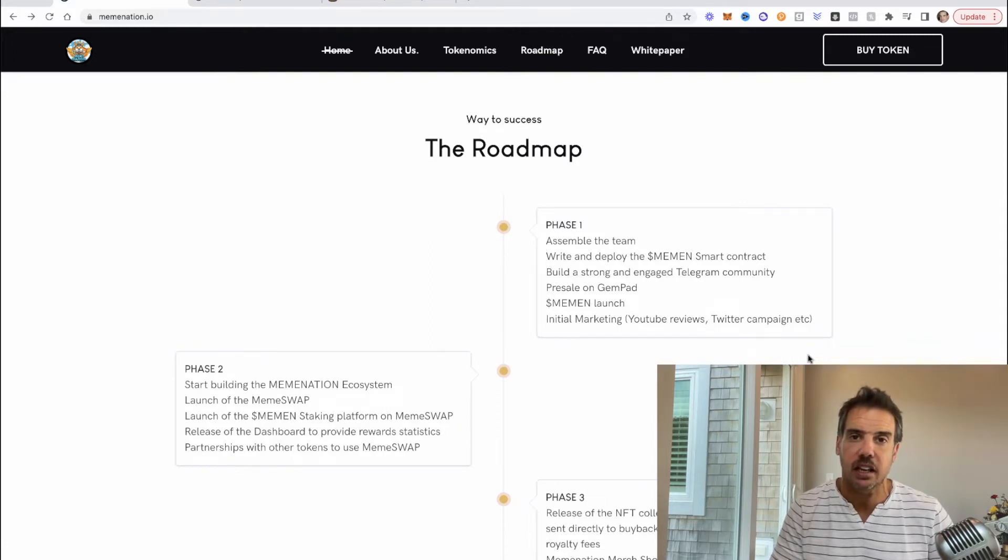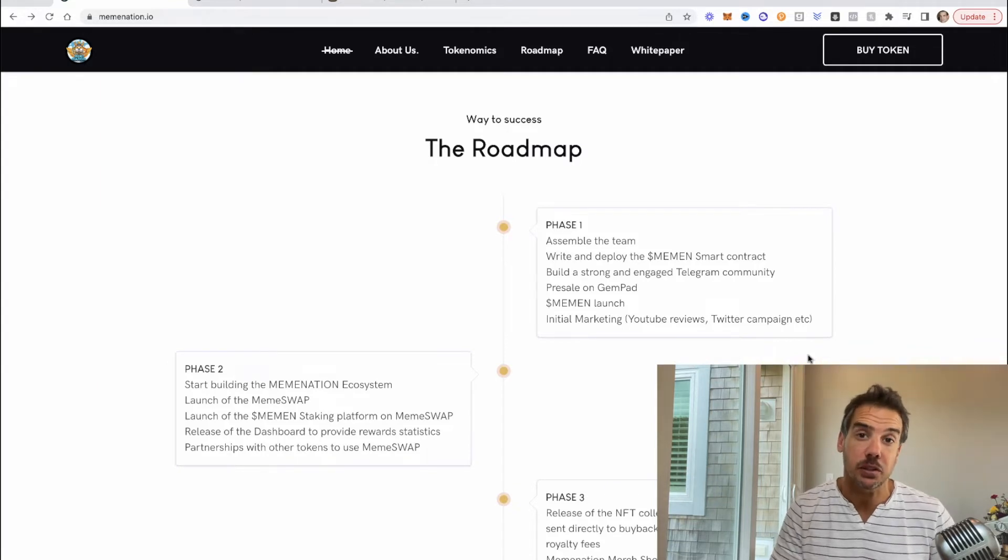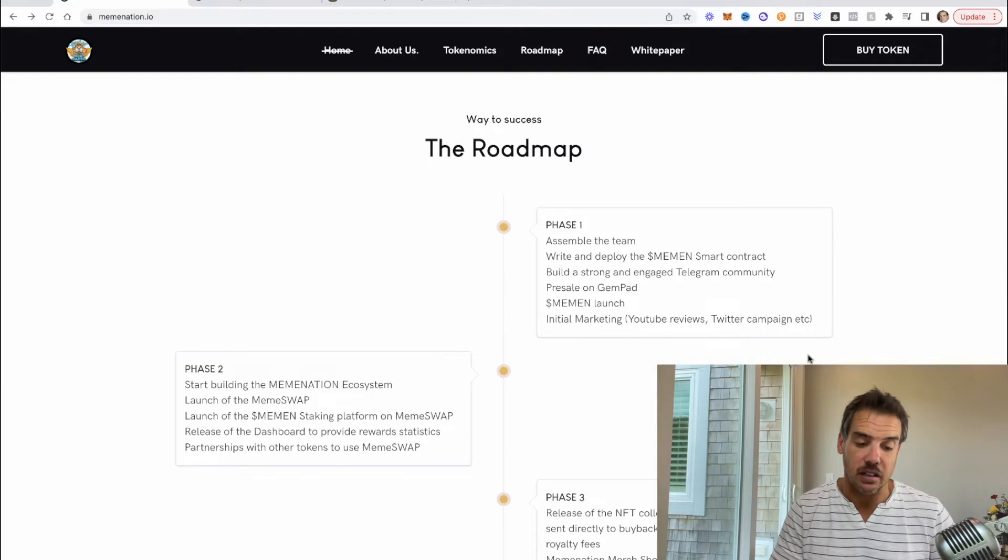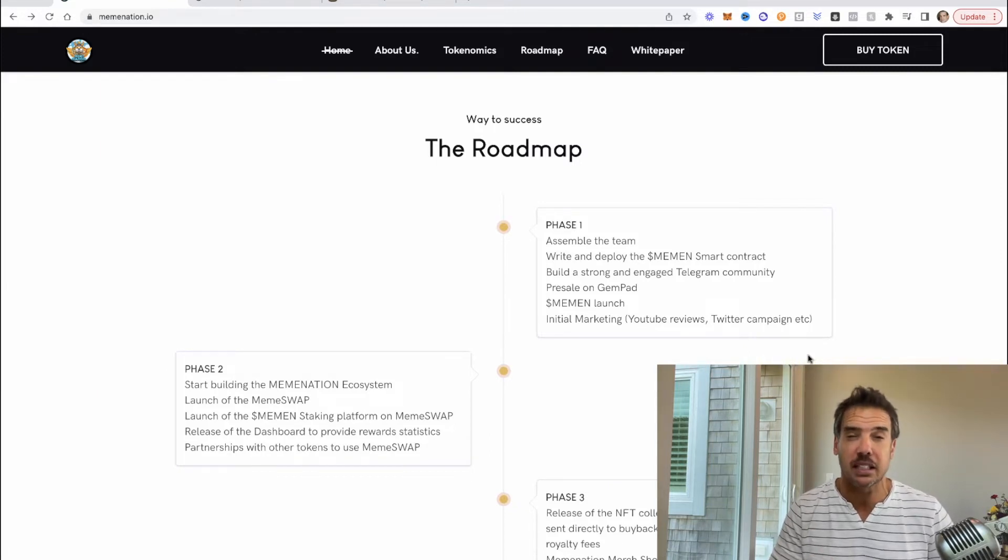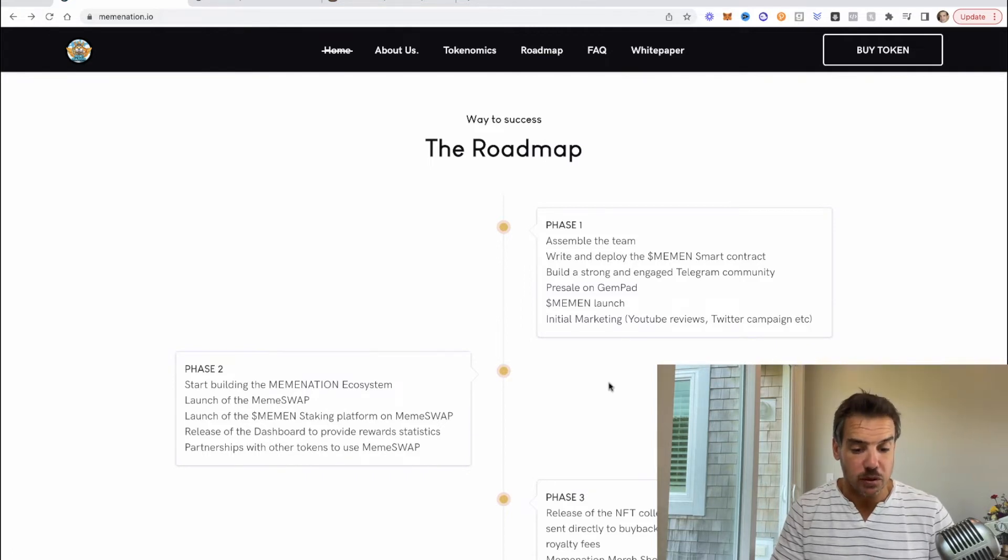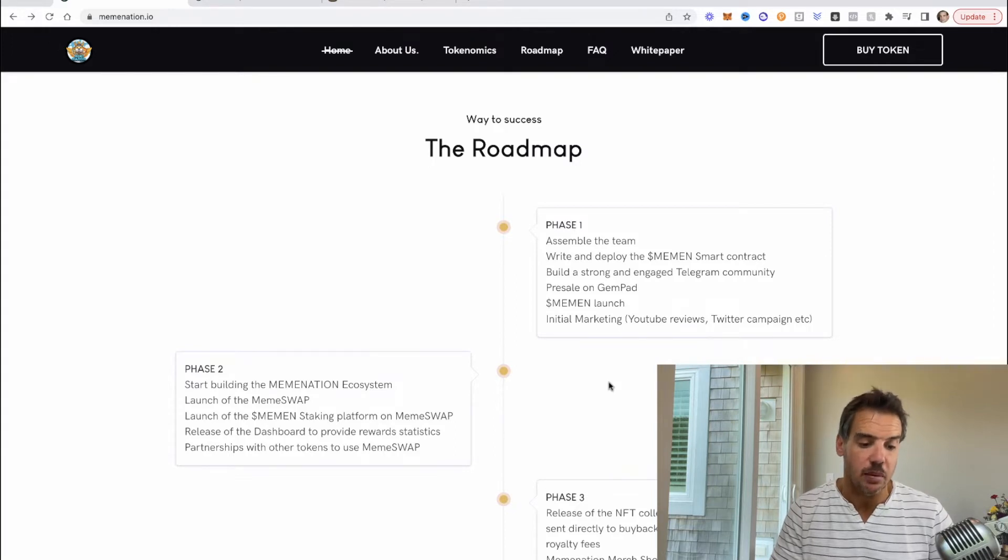Phase two: start building the MemeNation ecosystem, launch of the MemeSwap. So I'm going to get into the MemeSwap in just a second because that's the game changer, possibly a game-changing utility that they're looking to bring to the market. The idea behind it is very sound. If they can get mass adoption I think it'd be great.